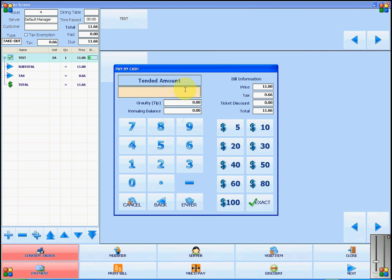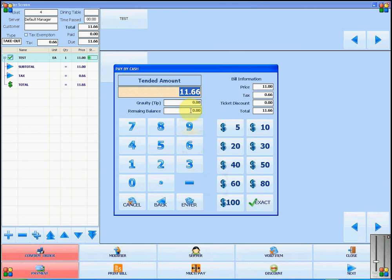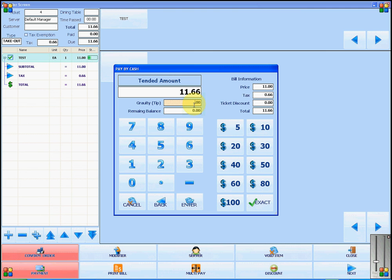You will enter the amount that they have given you or you can press exact. You can also add the amount of tip in the gratuity or tip bar and then you will press enter.